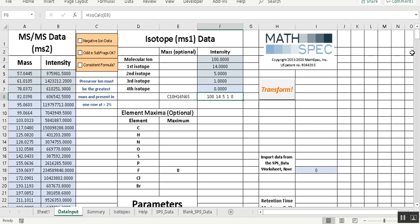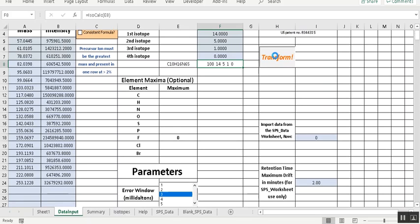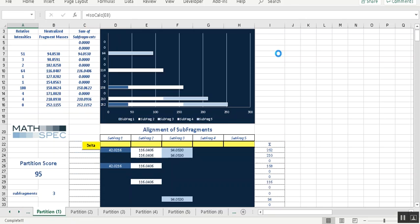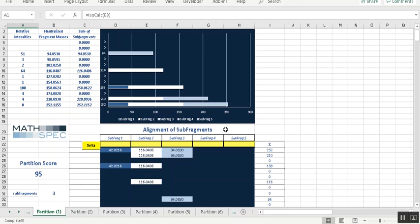I'm going to just use the default parameters. Something of this molecular weight should run fairly quickly. Okay, so it's done.